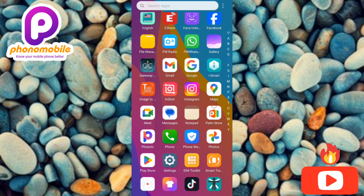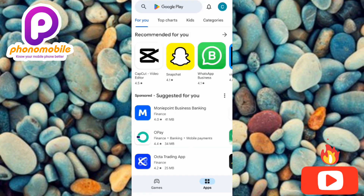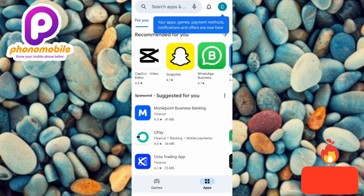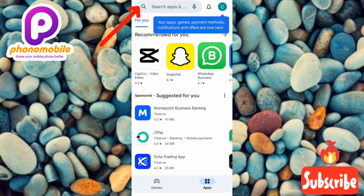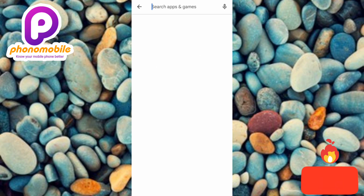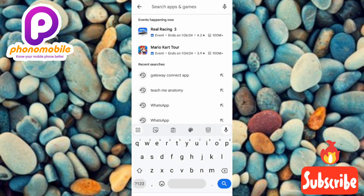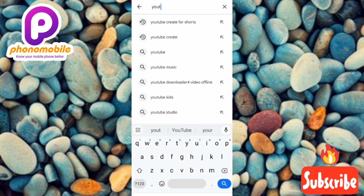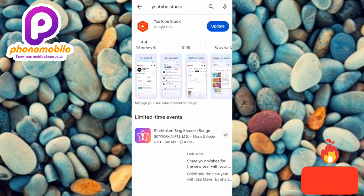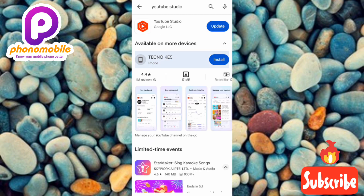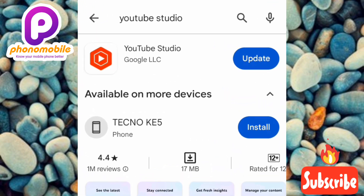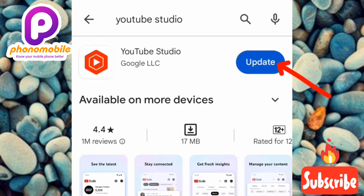Let me go back to my Play Store right away. You can see my Play Store is open. I'll tap on the search bar at the top — the arrow is pointing at it — and search for 'YouTube Studio app.' Now you can see my YouTube Studio app, and as you can see it's outdated, so I have to tap on Update to get it updated.